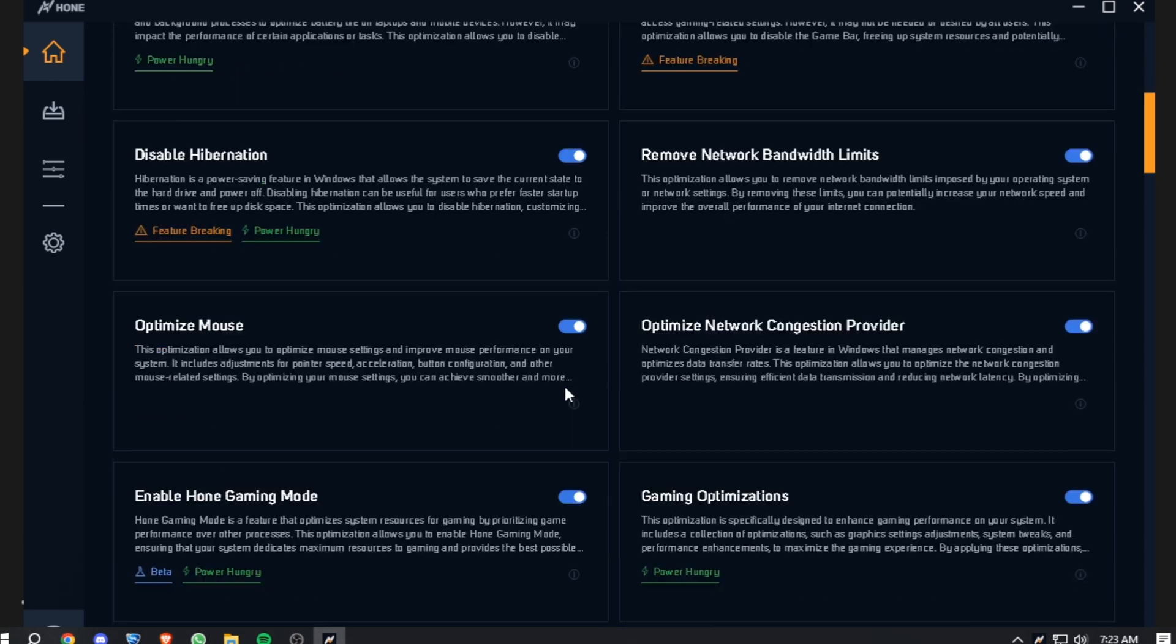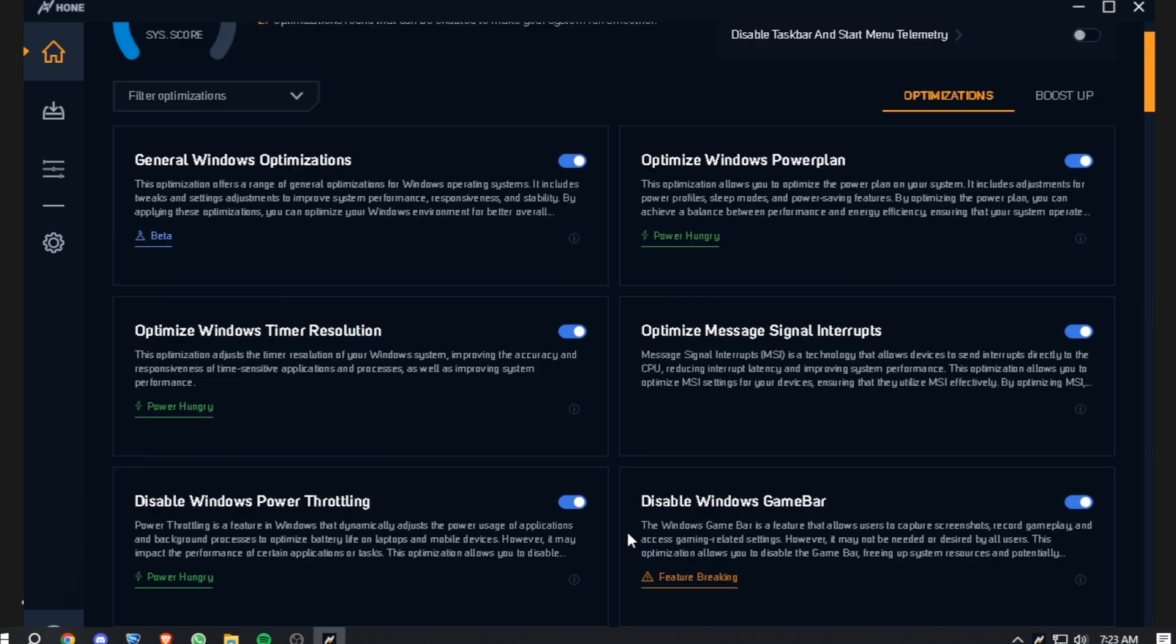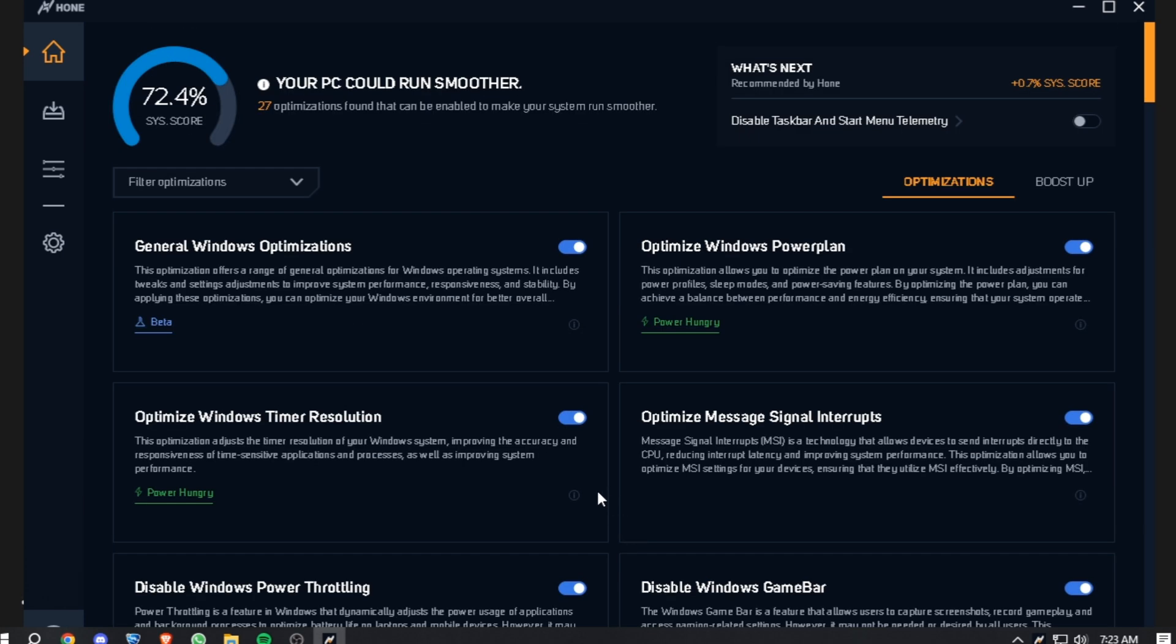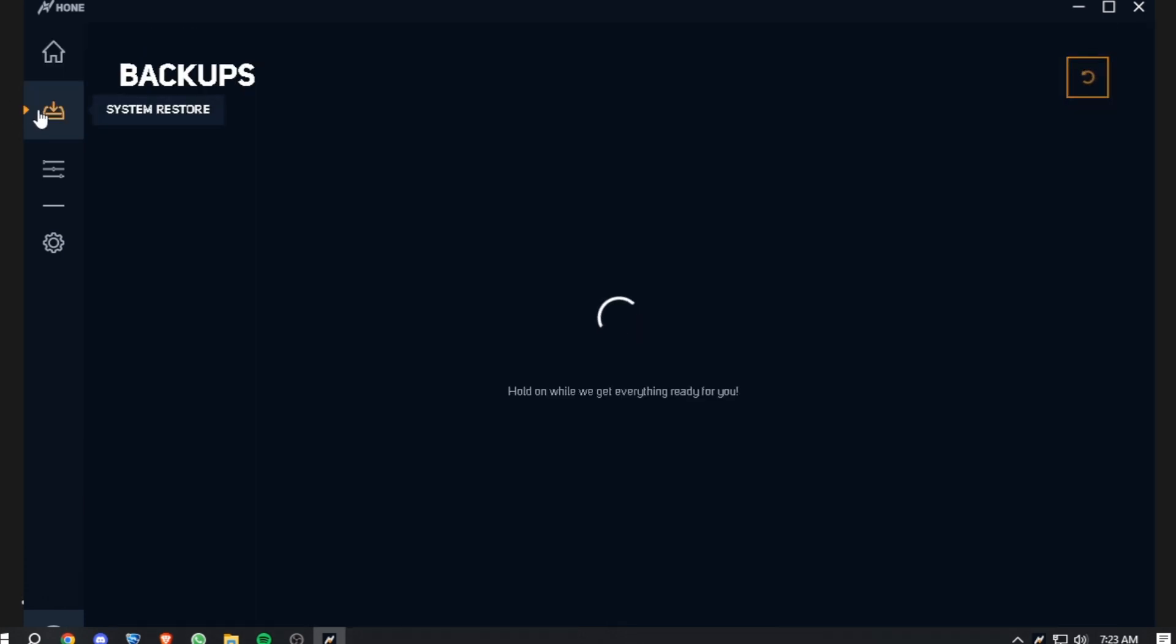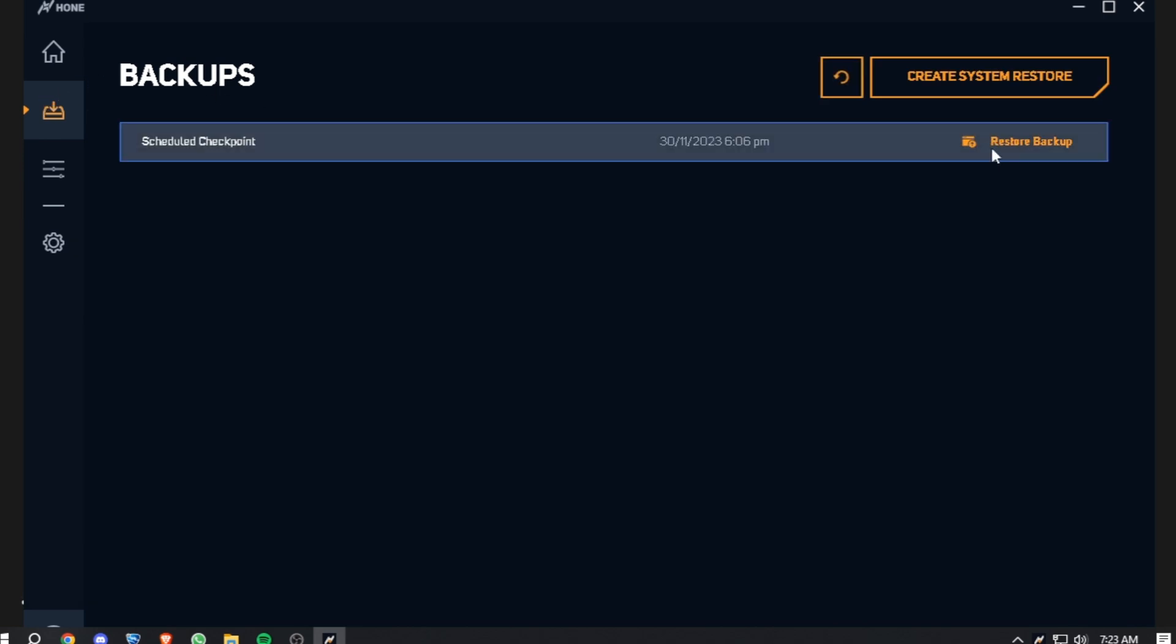Before starting anything, I recommend you go to System Backups, System Restore, and create a backup point so that you don't mess up anything.